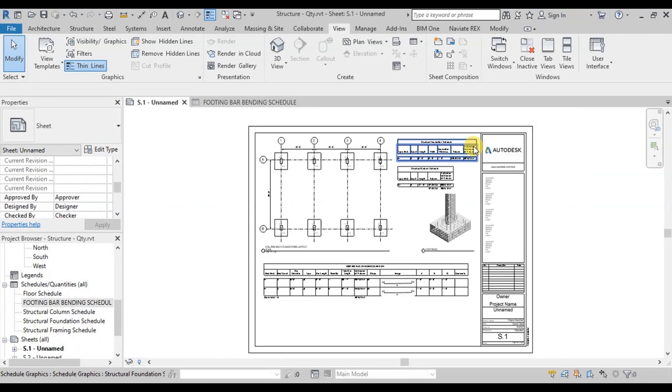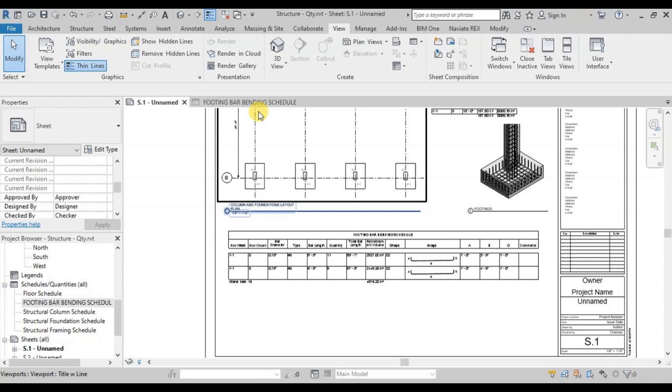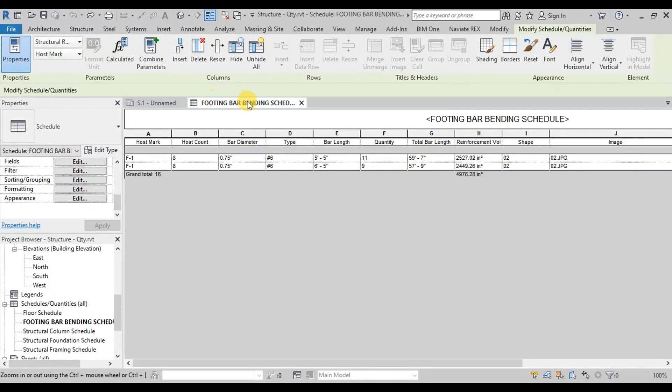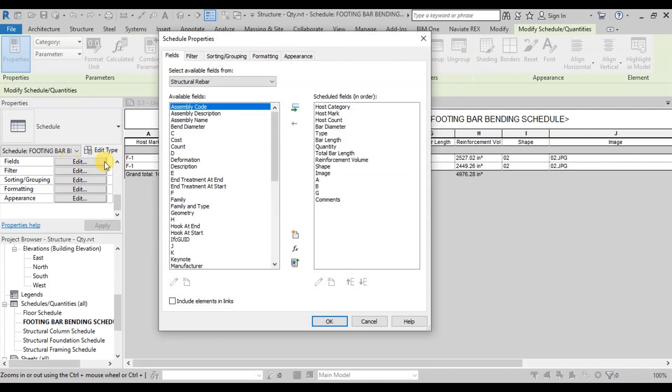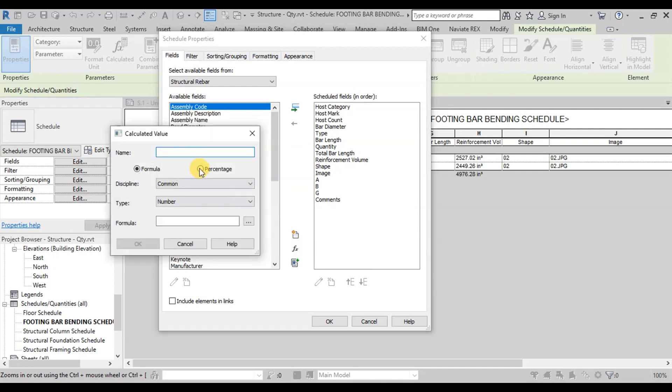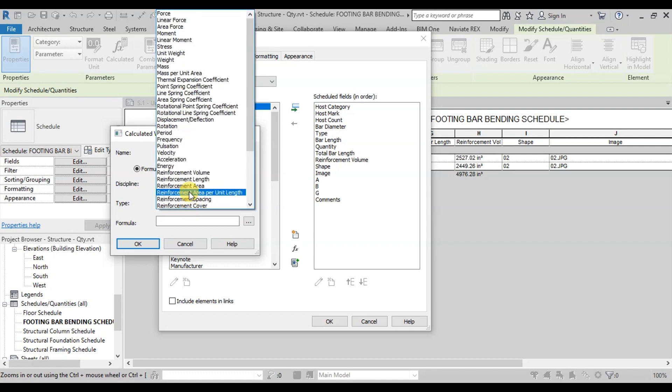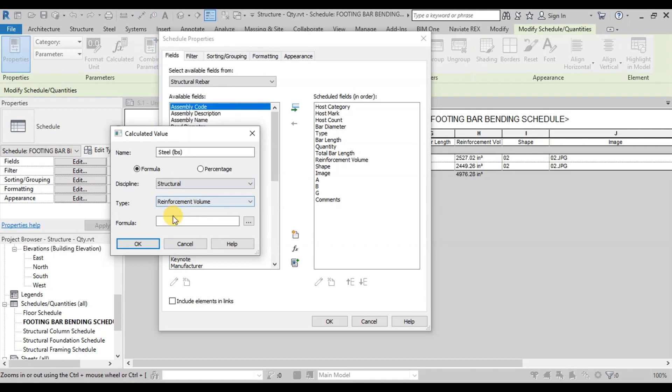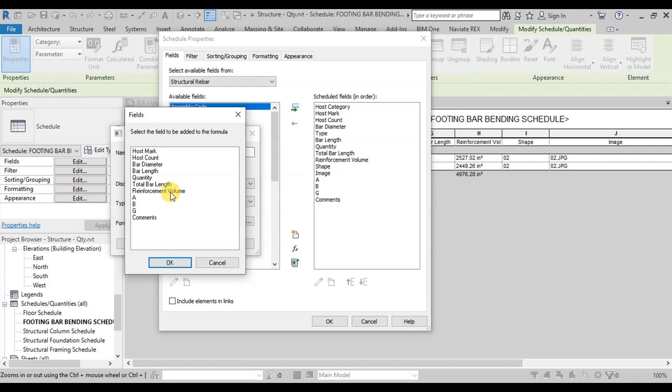Now we will change this Reinforcement Volume to Steel Weight. Open Rebar Schedule. Click on Fields at Properties Browser. We will make a custom field to calculate steel weight. Click on this Add Calculated parameter. Name it Steel in Pounds. Now change the Discipline to Structural, Type to Reinforcement Volume.